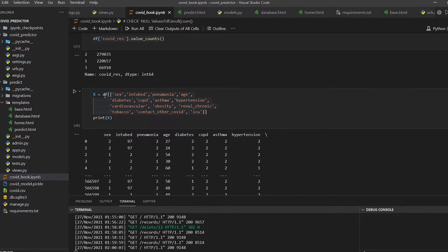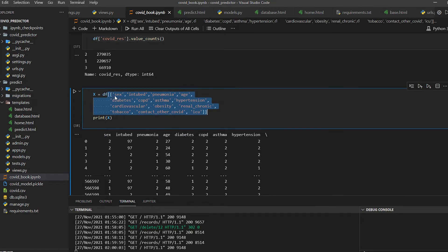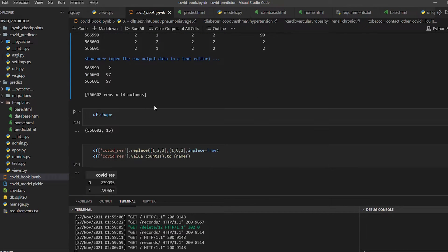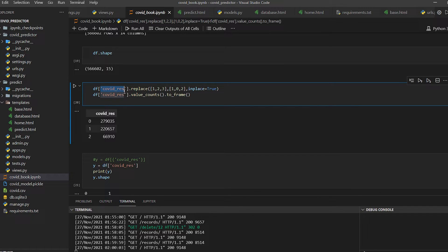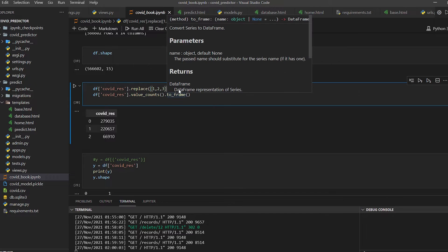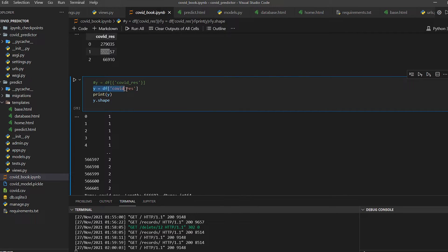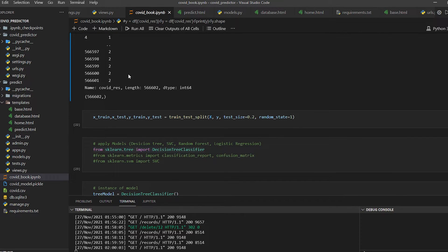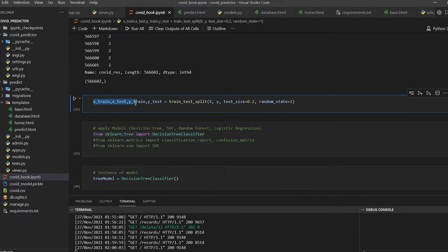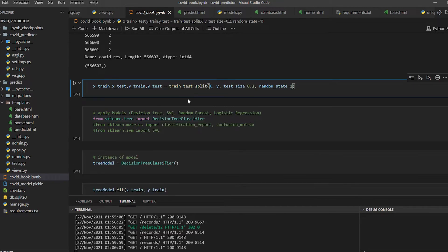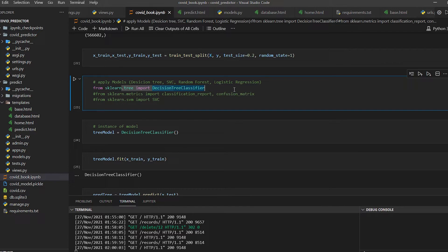In variable X we put all the feature columns, and in Y we put the COVID result label. We replace the result values: zero means predicted negative (no COVID), one means predicted positive. The dataset has about 279,035 negative cases and 220,006 positive cases. We use train_test_split with a test size of 0.2 — X is feature data and Y is label data.